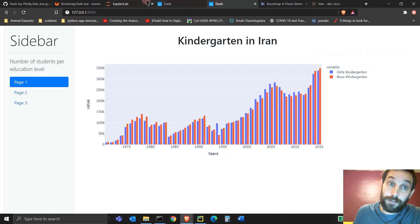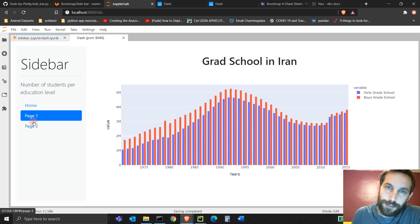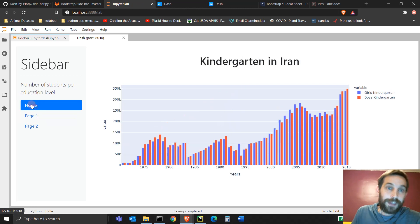Some of you asked me, Adam, can you please show us how to create a sidebar in Dash Plotly so when you click on certain links, it will take you to different pages on the URL. This is all possible with Dash Plotly in pure Python.